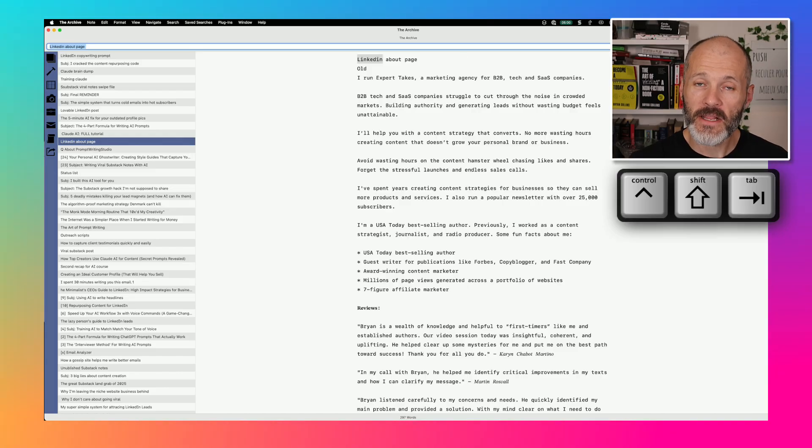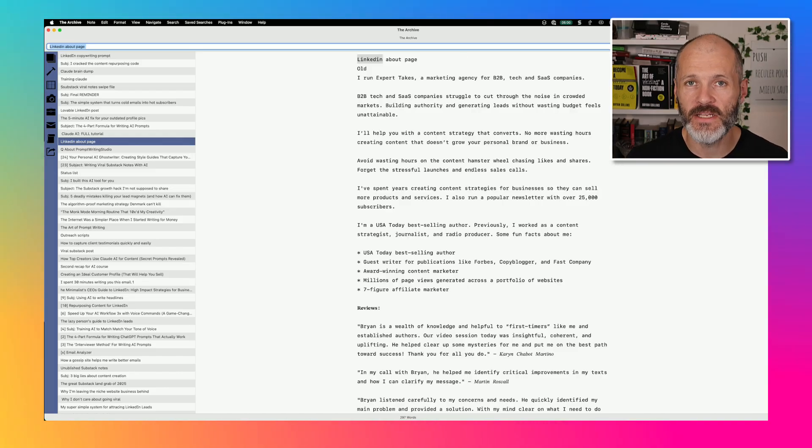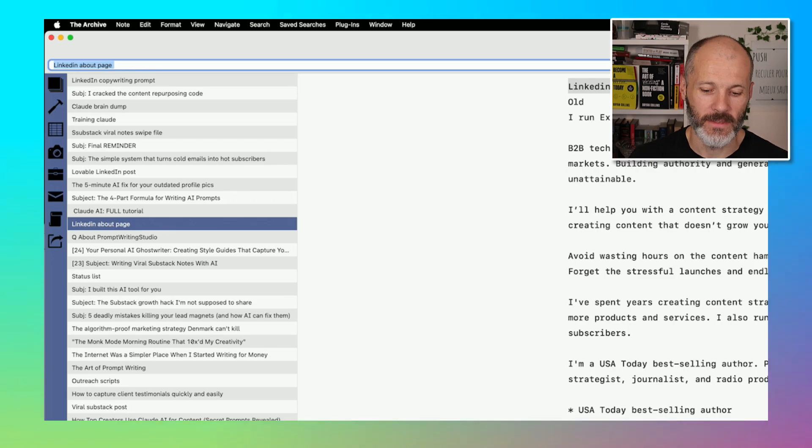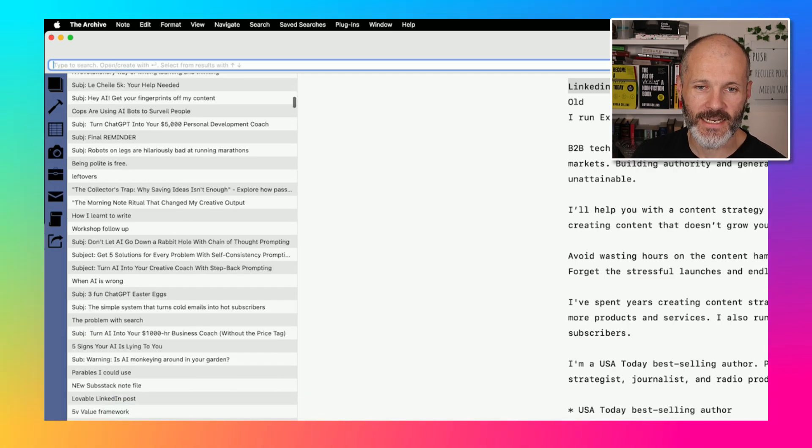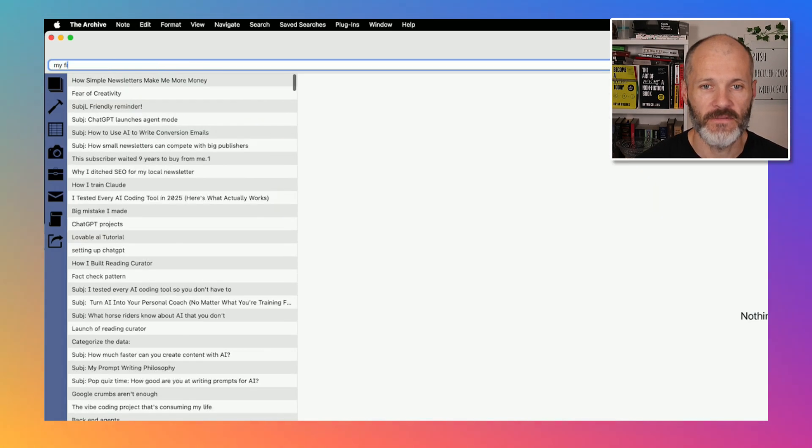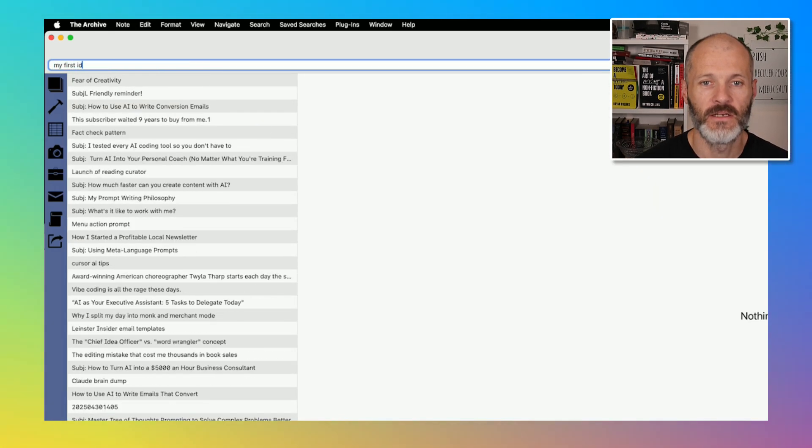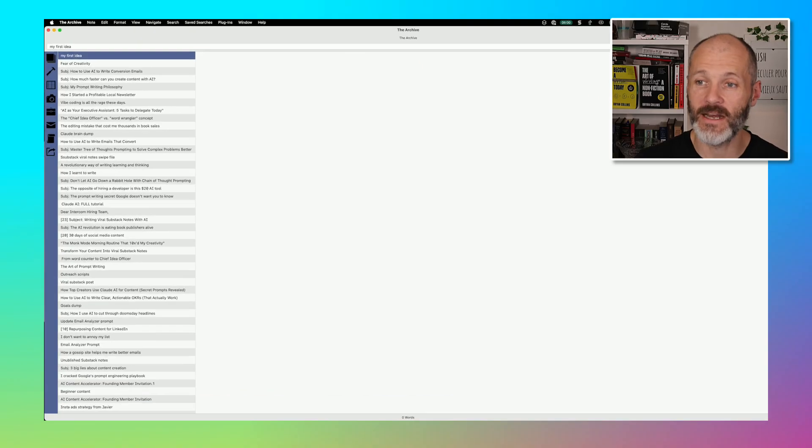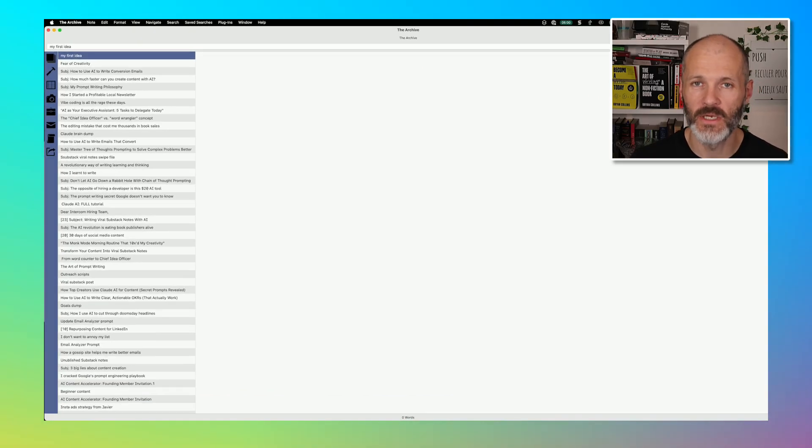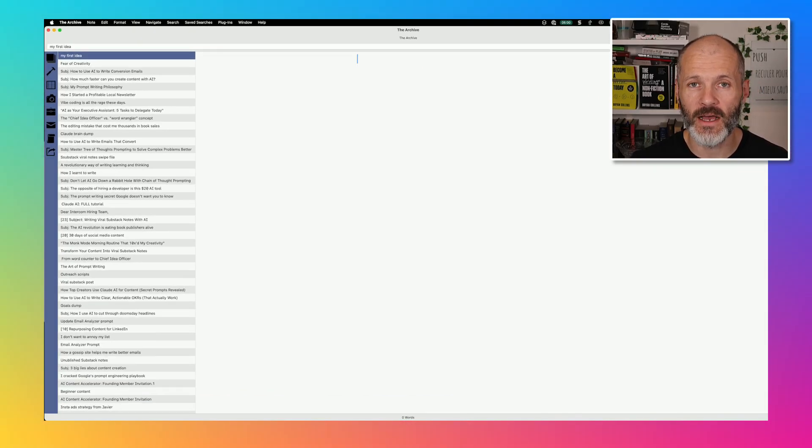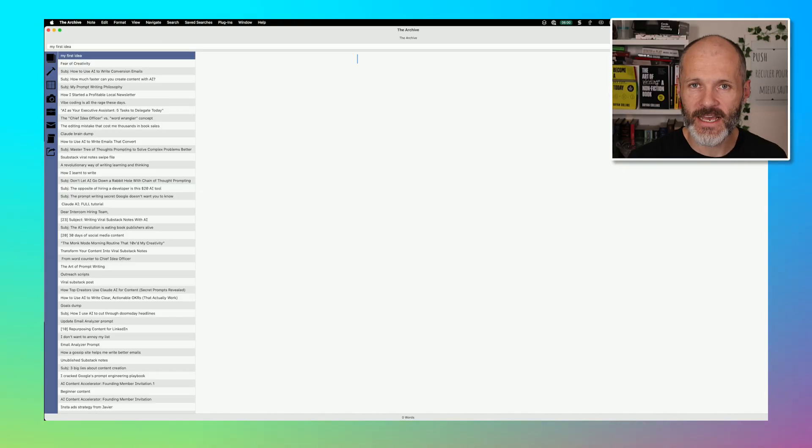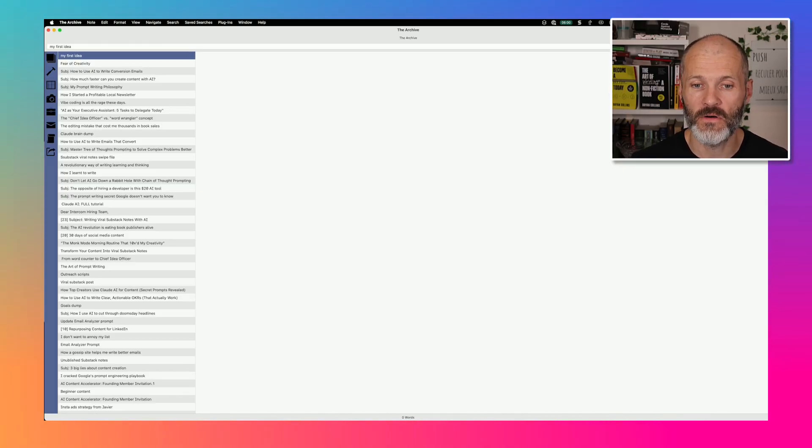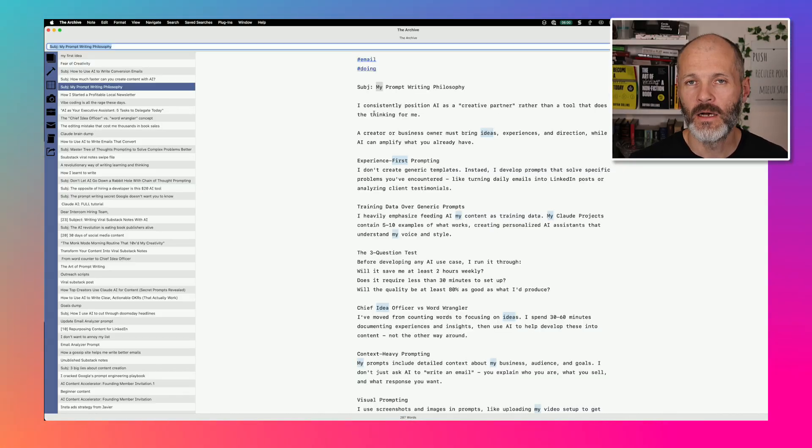And if I press control shift tab, I can go back and start navigating through my library. The other thing I can do is I can use the omni search bar to write and capture ideas pretty quickly. So I'm just going to delete LinkedIn and I'm going to type in my first idea, press enter, and it automatically opens a new note. And this means it's very easy for me to open up the archive, navigate through some of my ideas, and then start writing something for my newsletter or for social media.